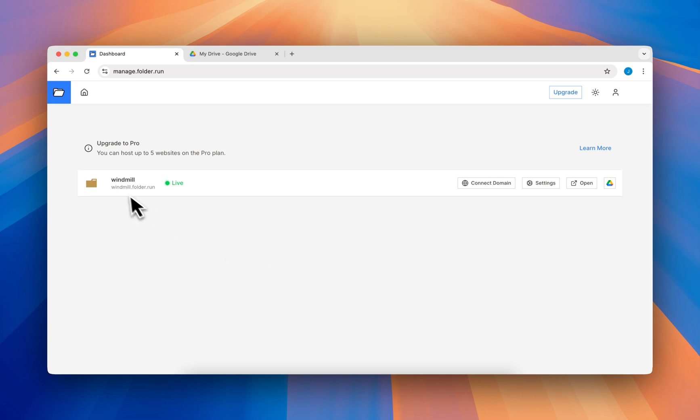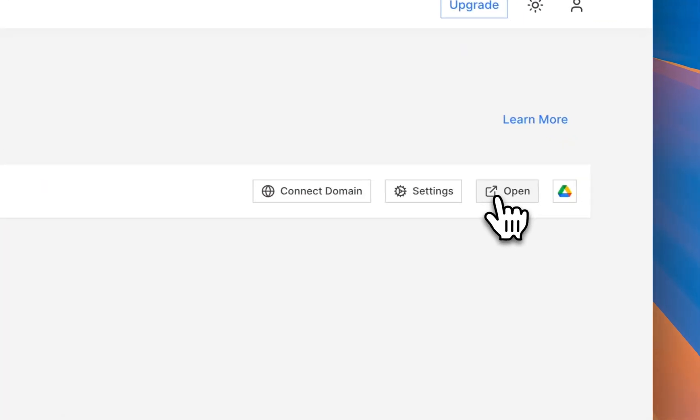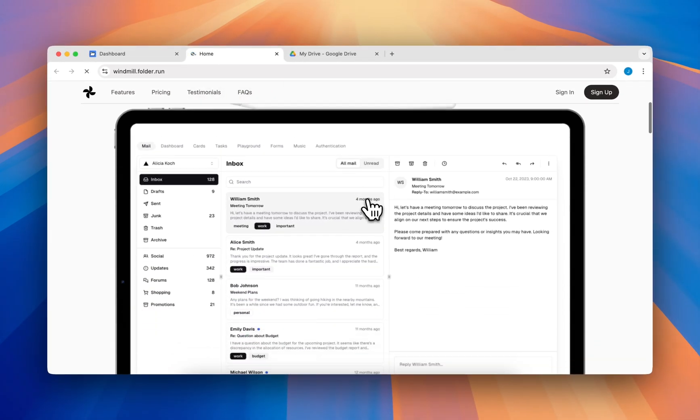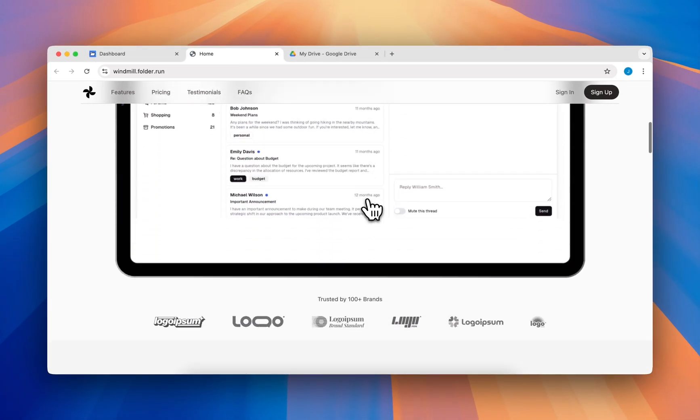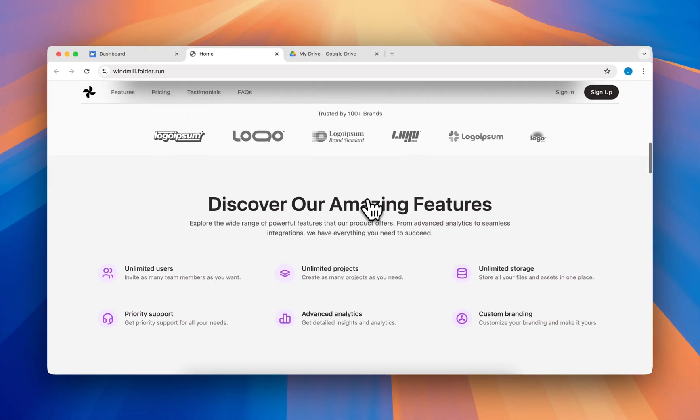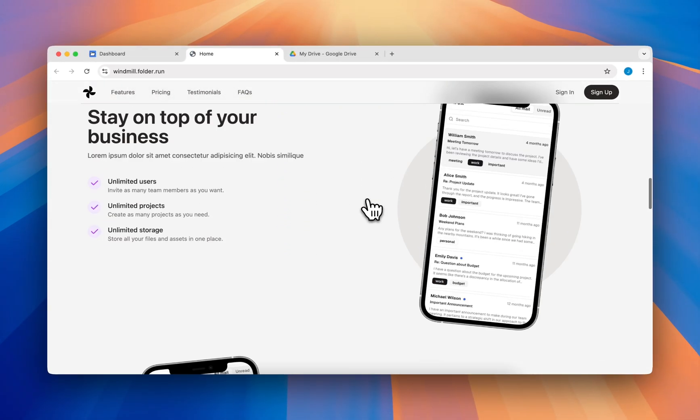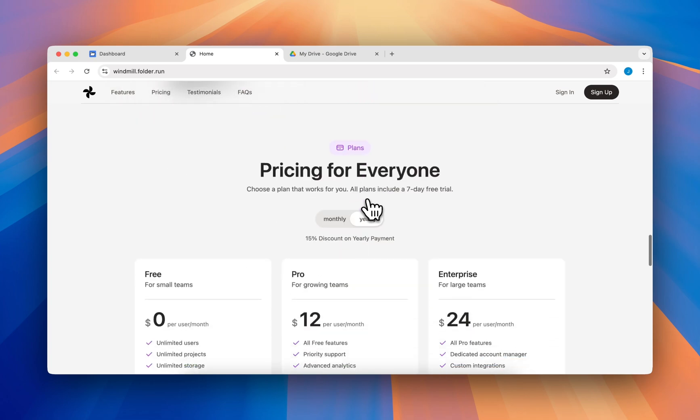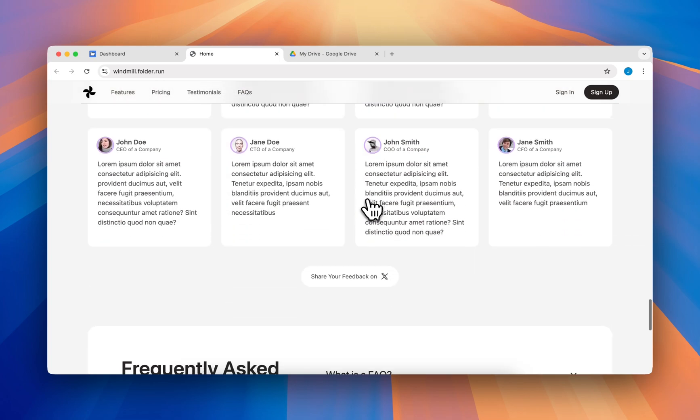Let's check now. Open your website. It will take some time to load the first time. Congratulations, your website is live.